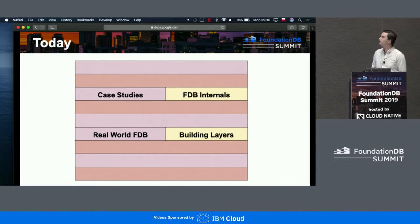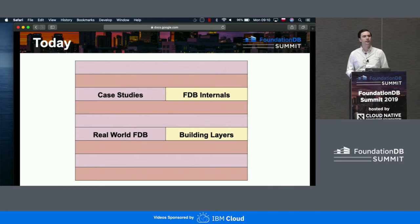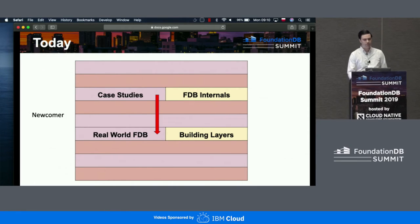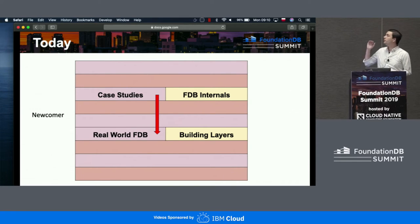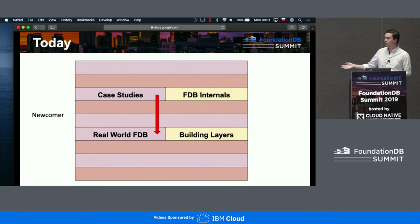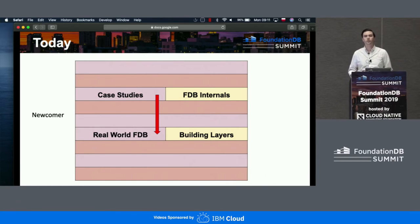With these two sections of two tracks, we have four experiences available today. For anyone that has not gone through the schedule in detail, let me offer some suggestions. If you are here and you are new to FoundationDB, then this is the room for you. You will get case studies, which are the stories of problems where FDB was a good solution, and then you will stay for real-world FDB, hearing about people's real production deployments, how to run them, and what you'll need to know.